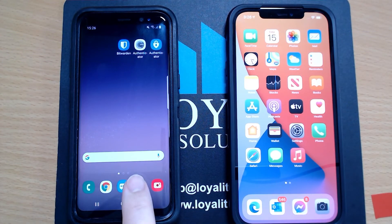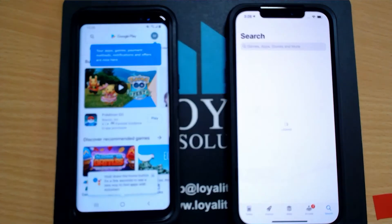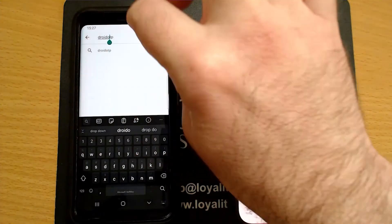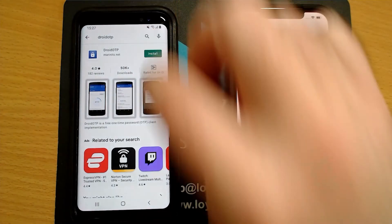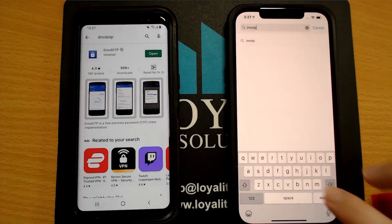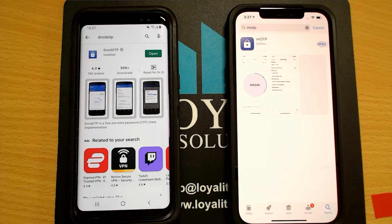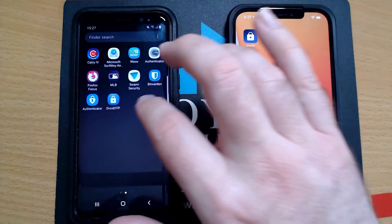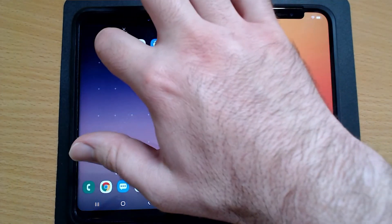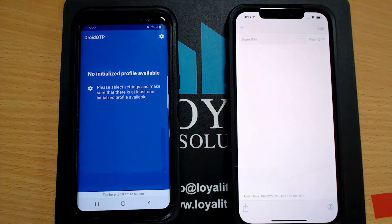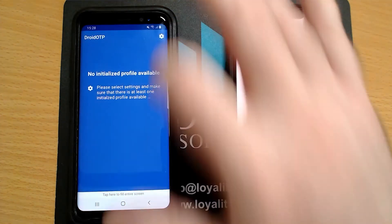Let's now see how this works in practice. First, what we're going to do is download the apps from the app stores. We'll go to Google Play and Apple's App Store. On Android, we're going to type in Droid OTP and install that. On the iPhone, we'll go to IMOTP and install that. Now that it's installed, we'll see it on the main screen of the iPhone and put it on the main screen of the Android phone. When you open it up, it just tells you that there are no profiles available at the moment — that's good. We're going to set up a new profile a little bit later on.